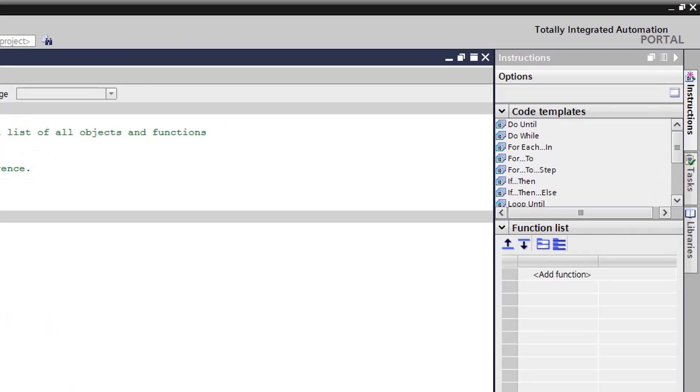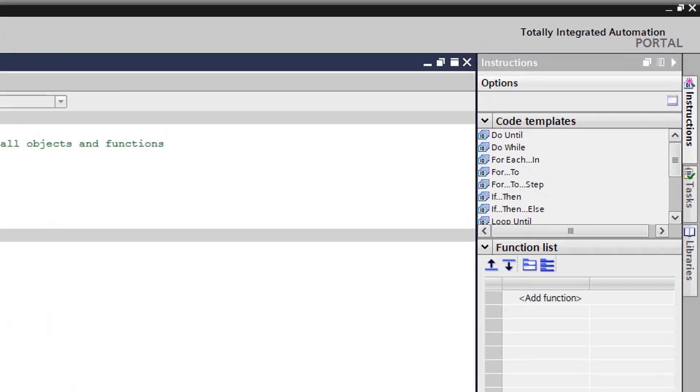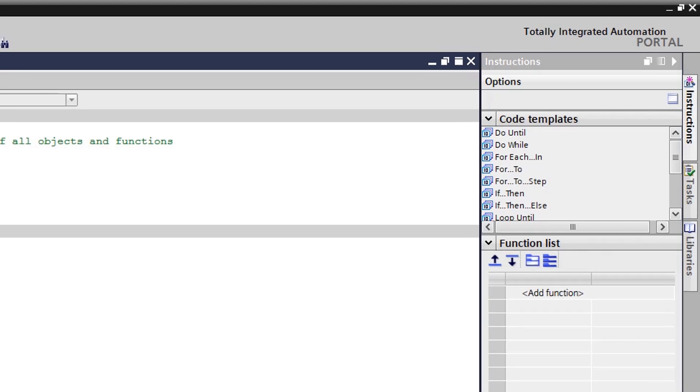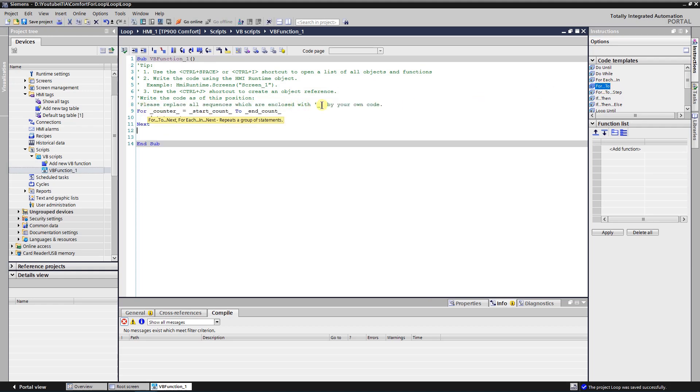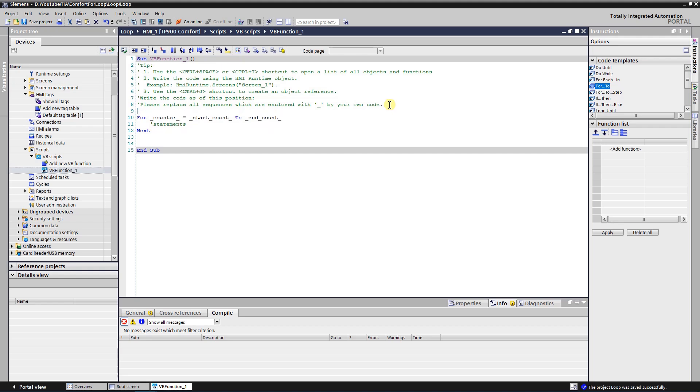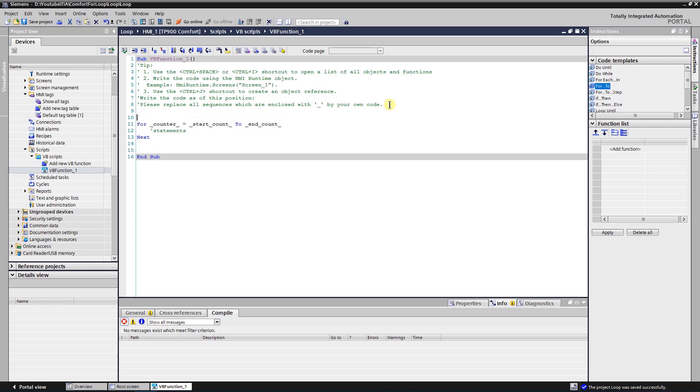At the right side of the TIA portal you can find instructions with some code templates. Find the for to instruction, click on it and drag and drop it onto the code page. On the code page you can see for loop template, you need to adjust it to your needs.